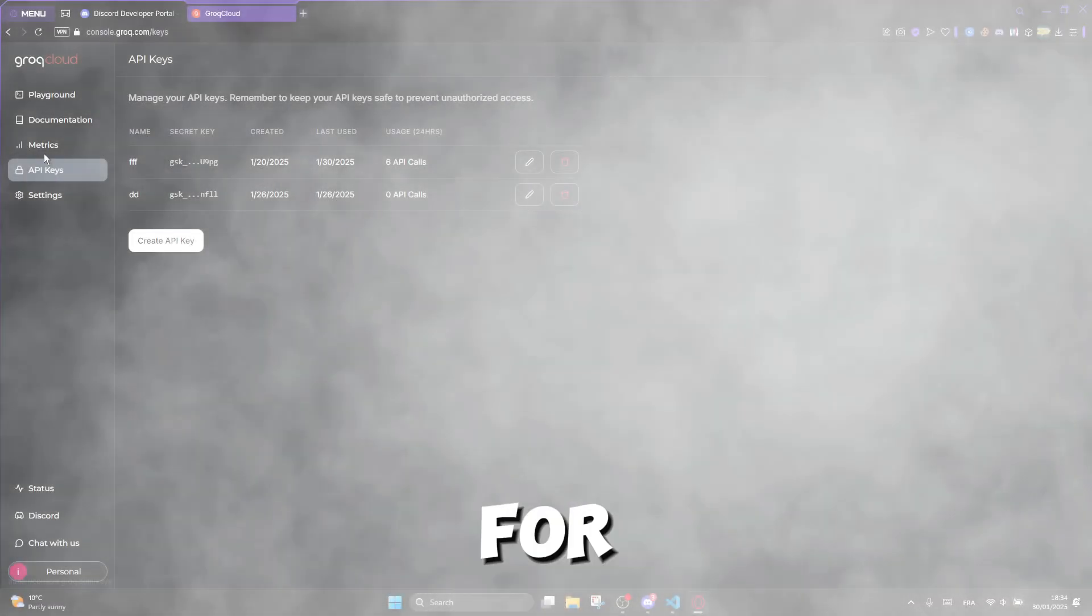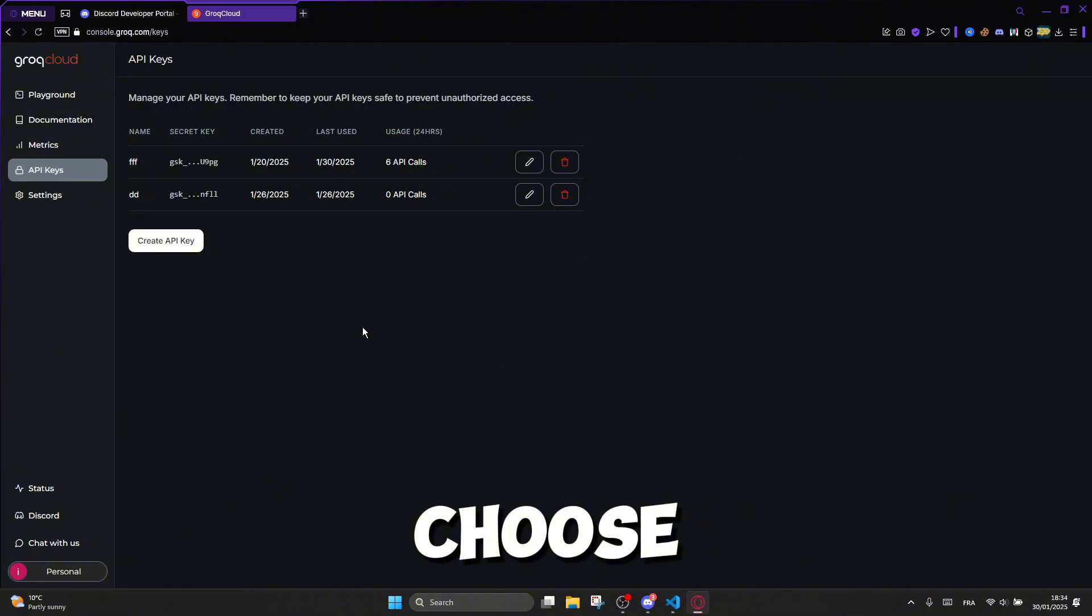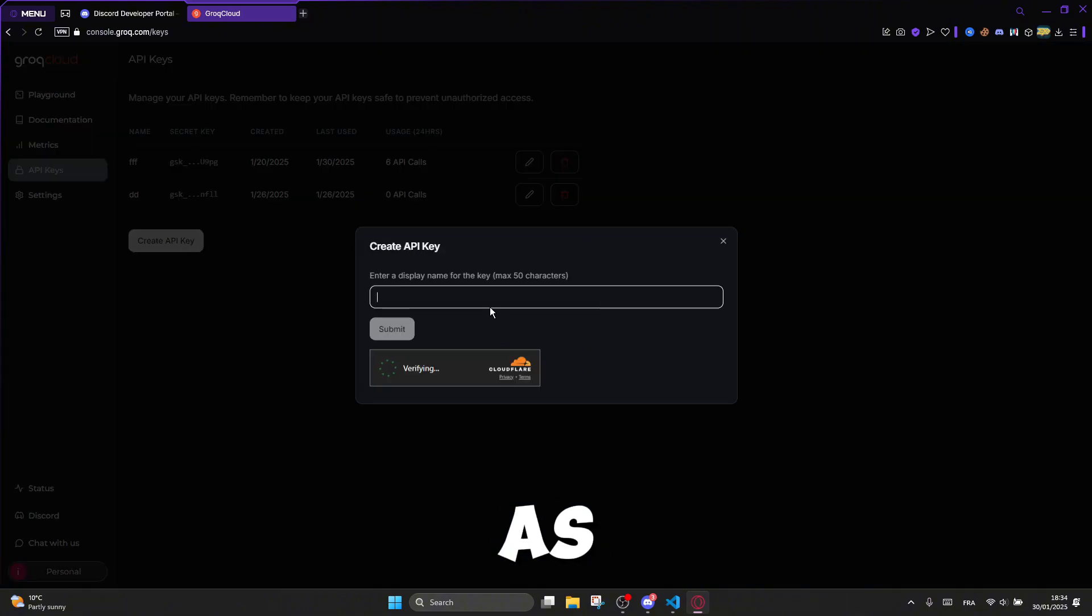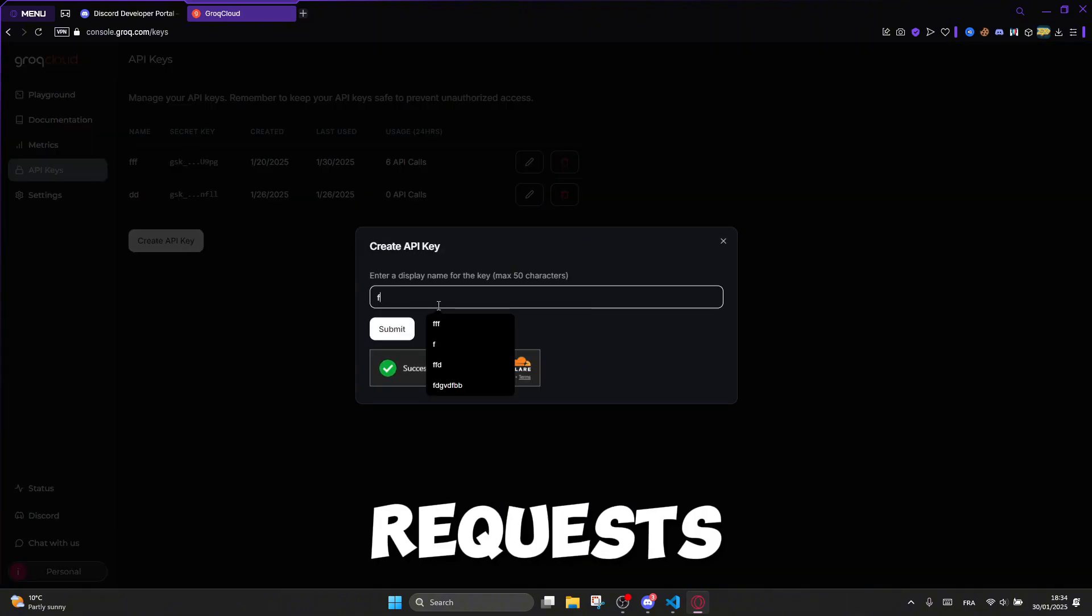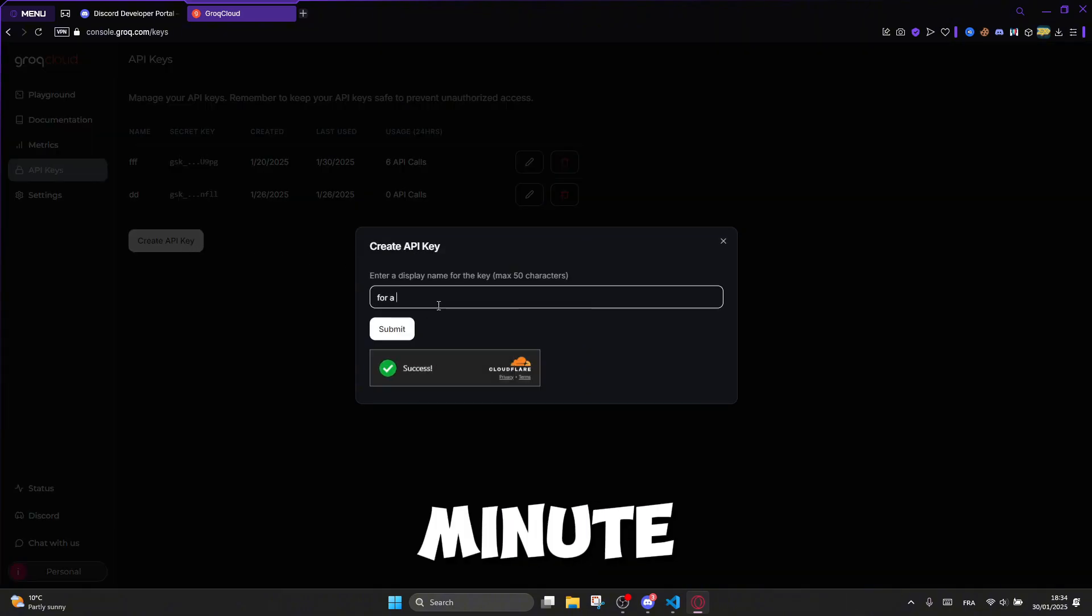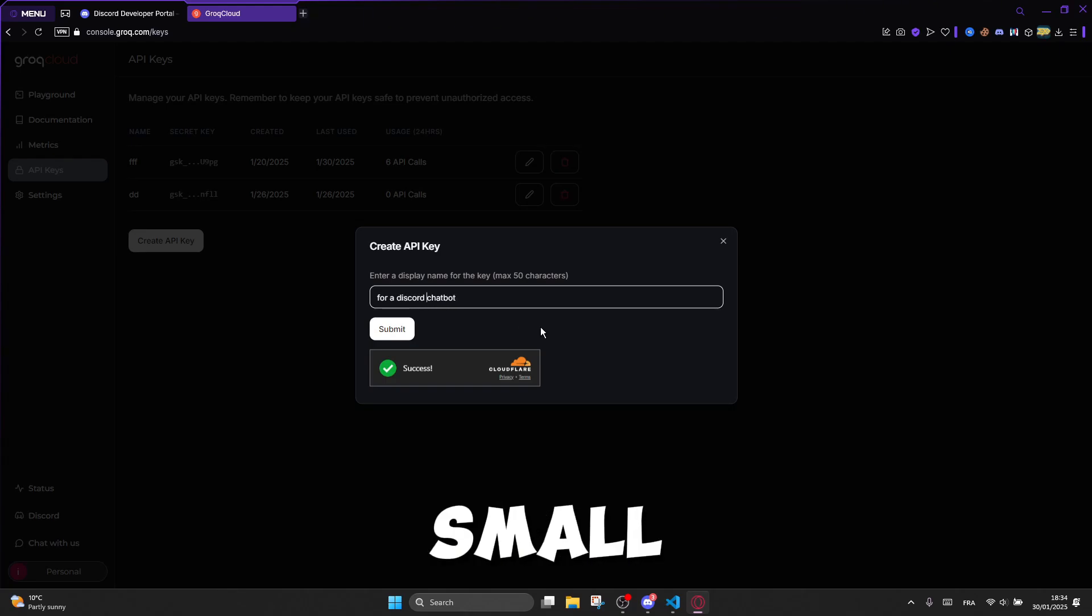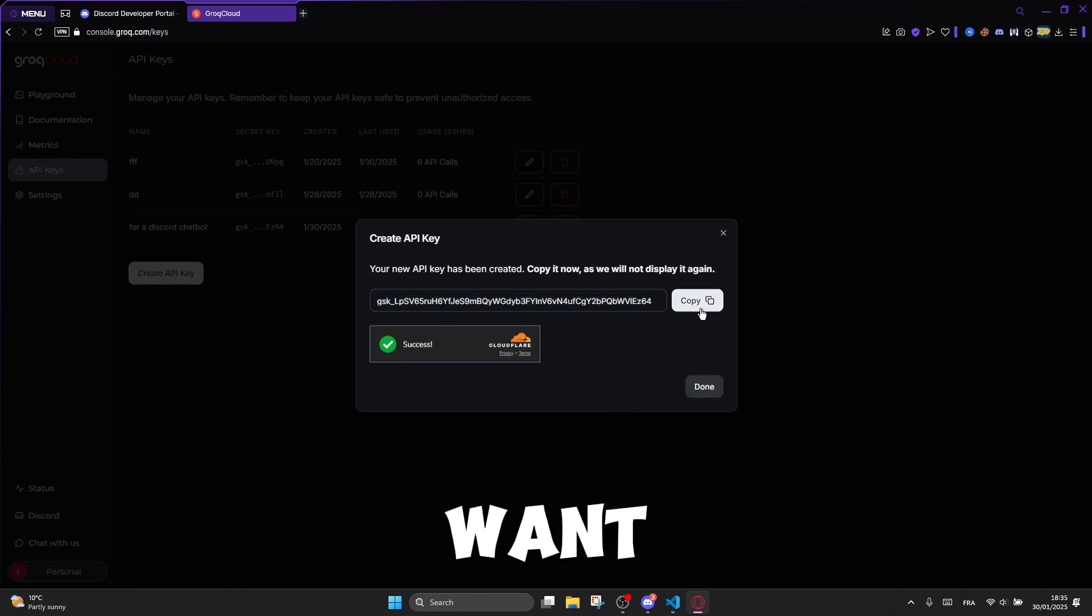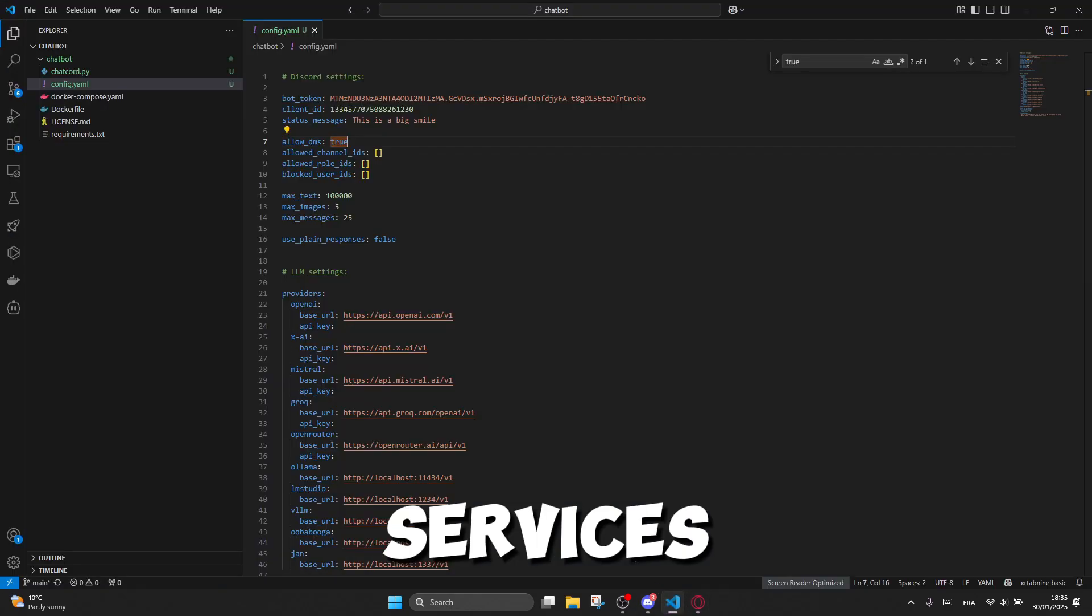Alright, for the chatbot API settings, we'll choose the Groke API, as the company provides a free API with a limit of 30 requests per minute. This is a great option for testing and small-scale projects. If you want to use other API providers, you'll have to pay for their services.